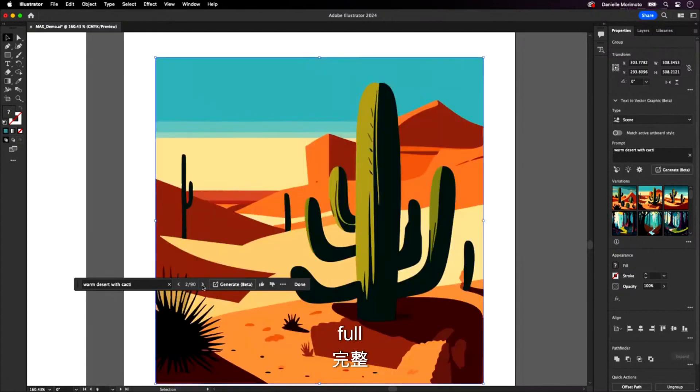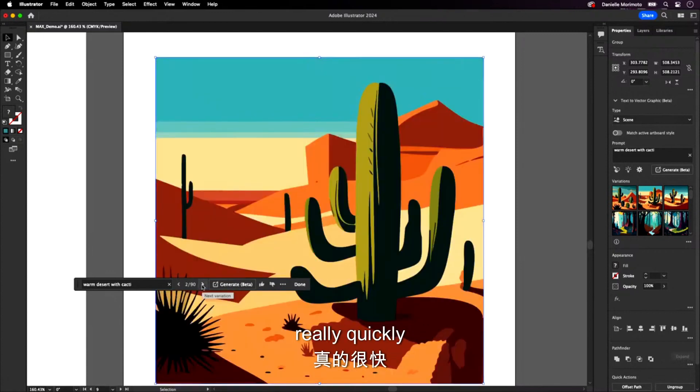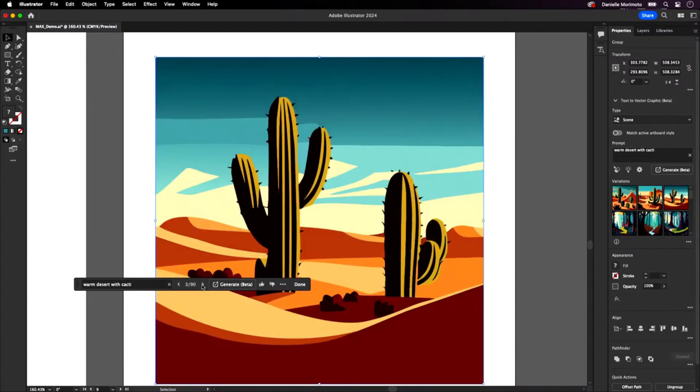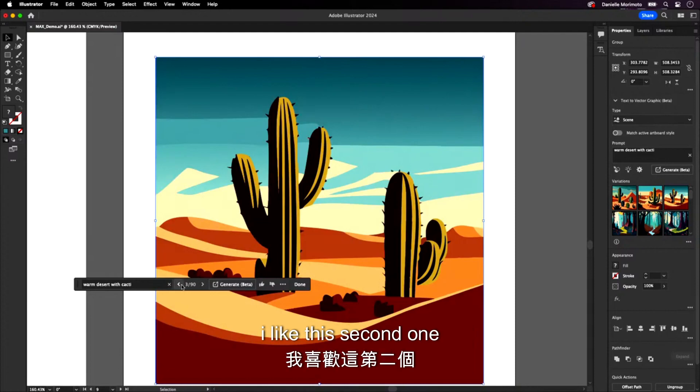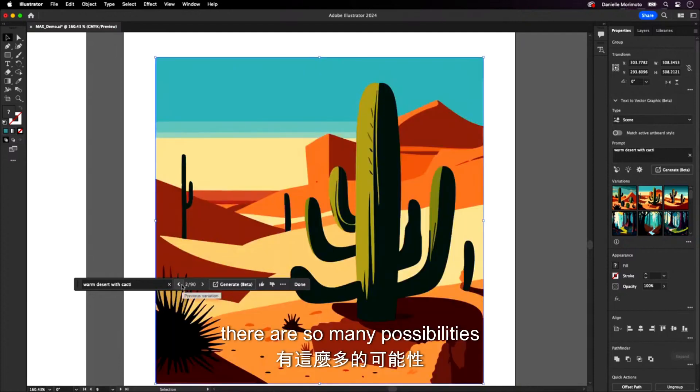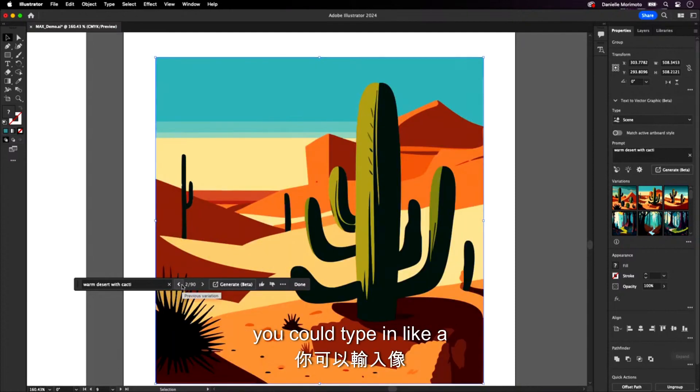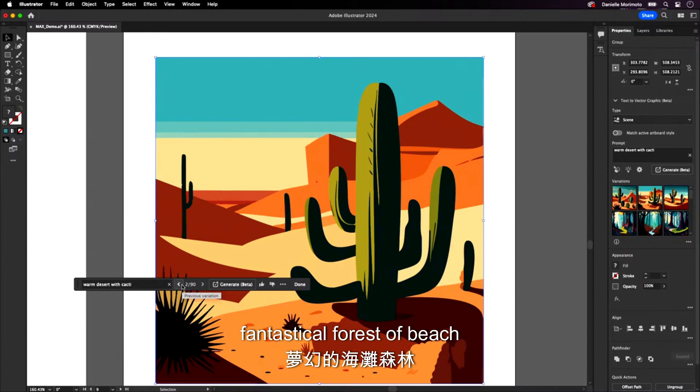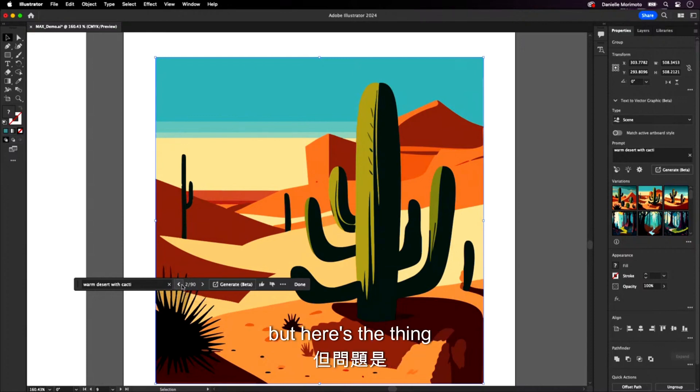Here we go. Full landscapes really quickly. Alright. I like this second one. Yeah, there are so many possibilities. You could type in like a fantastical forest, a beach, but this looks really good. But here's the thing.